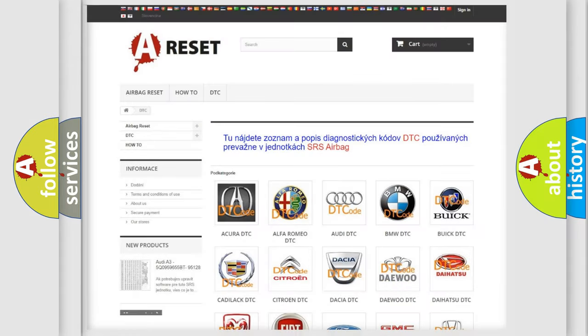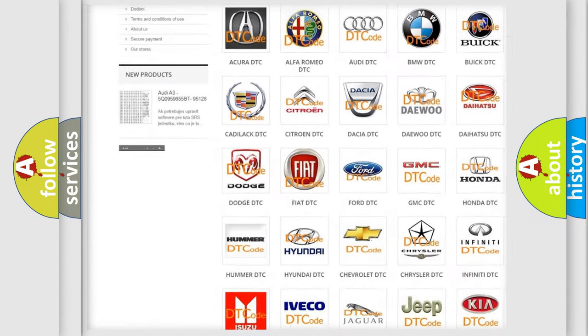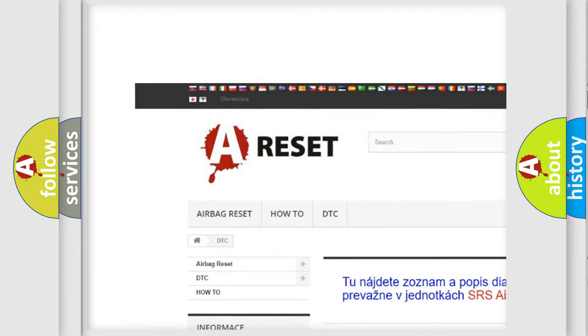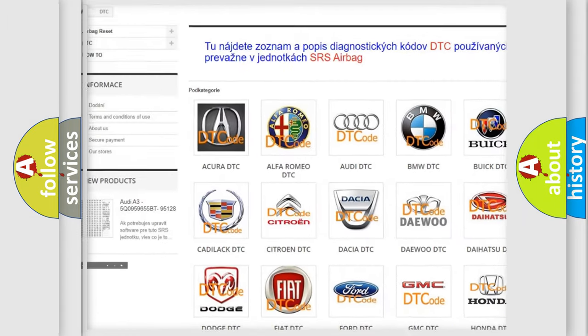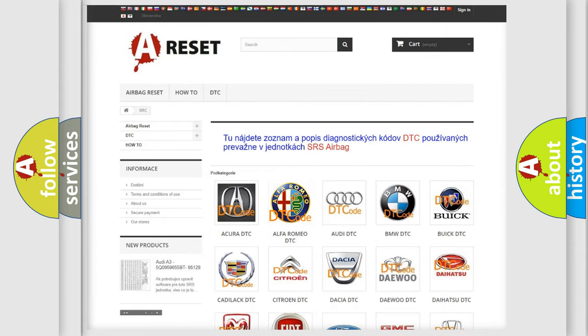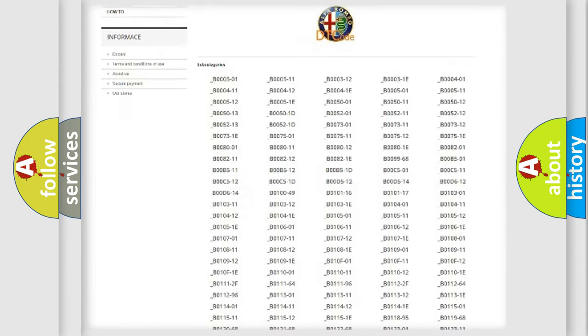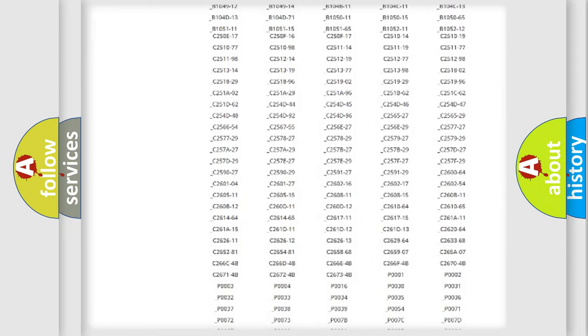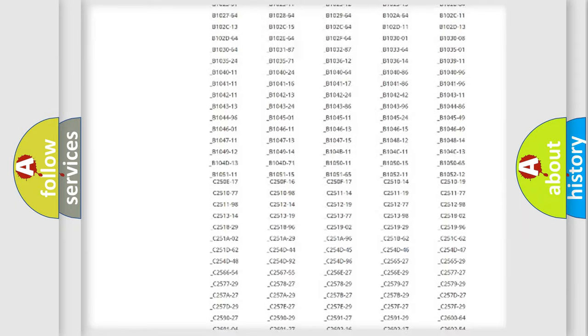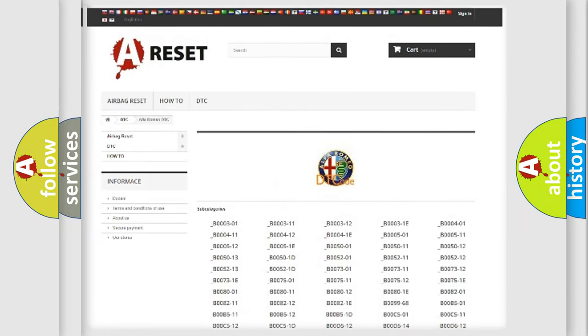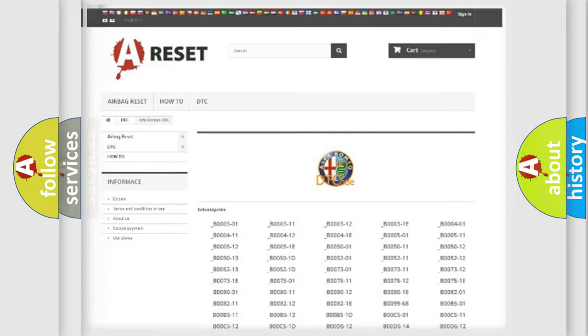Our website airbagreset.sk produces useful videos for you. You do not have to go through the OBD2 protocol anymore to know how to troubleshoot any car breakdown. You will find all the diagnostic codes that can be diagnosed in Alfa Romeo vehicles.